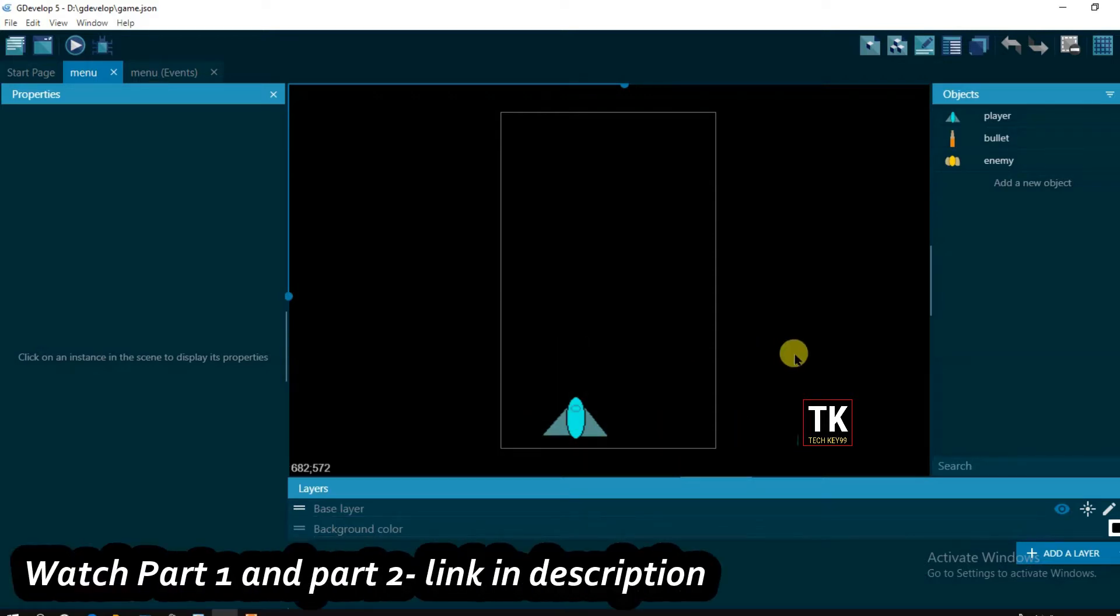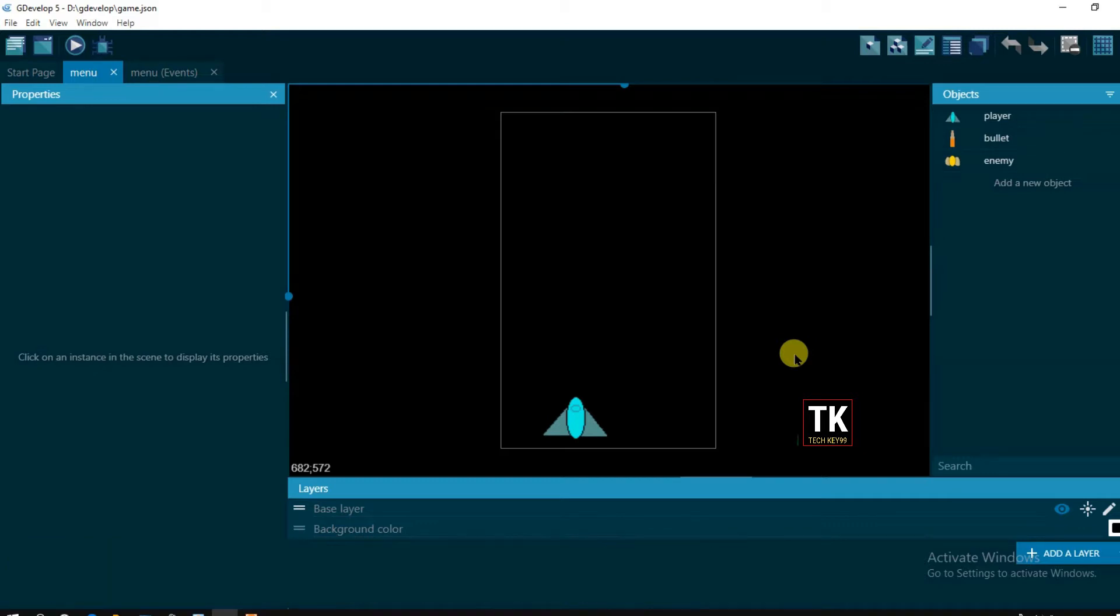Friends, this is part three of this space shooter earning game. If you haven't seen my previous video then just go to this video description box below, there you can get a link, just click on link and watch them. Now let's start the video.